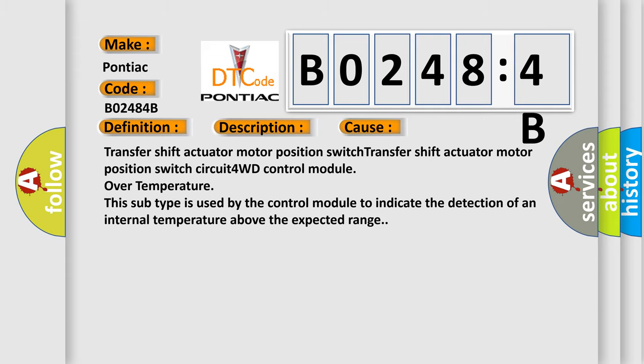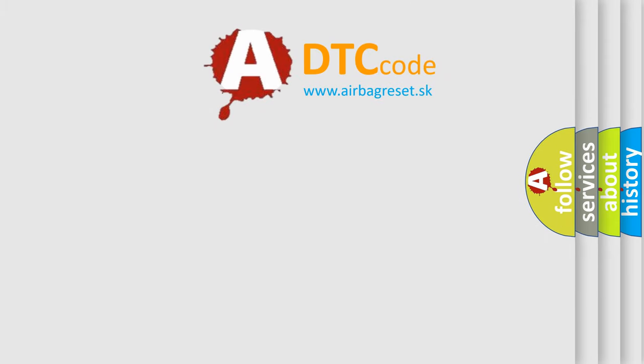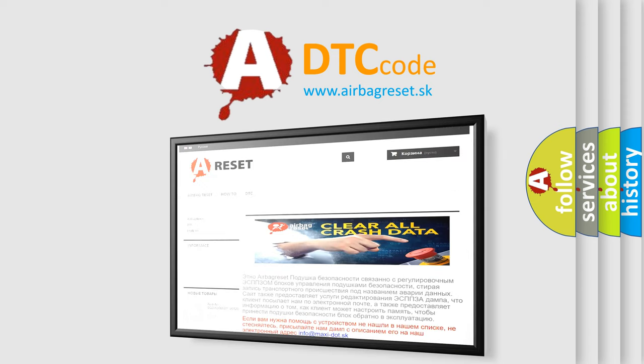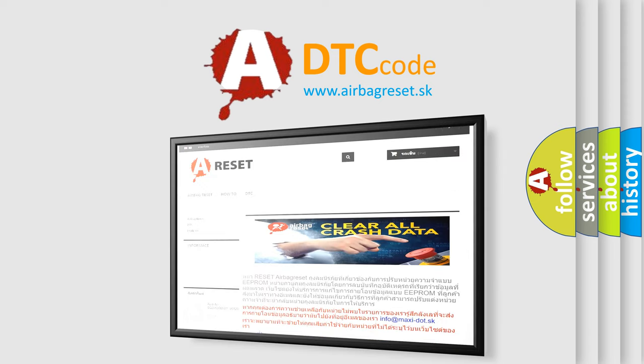The airbag reset website aims to provide information in 52 languages. Thank you for your attention and stay tuned for the next video.